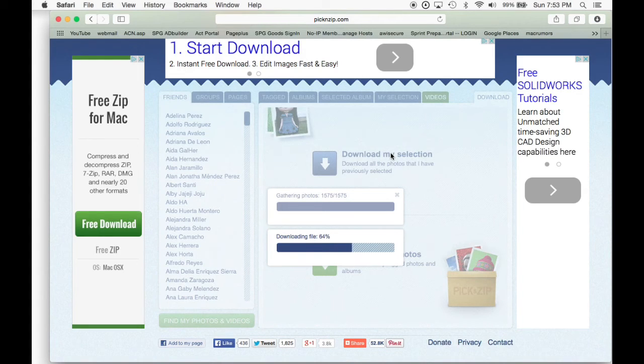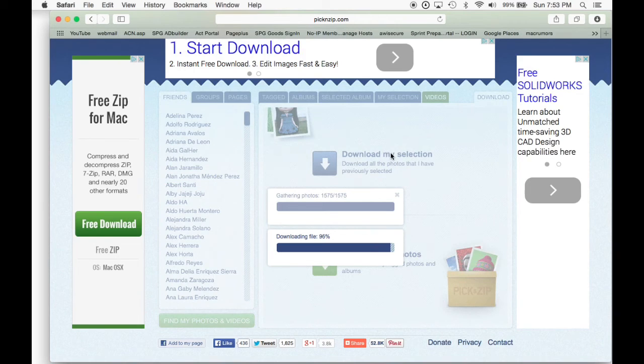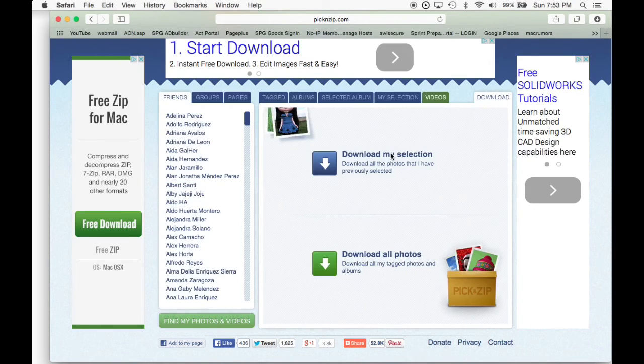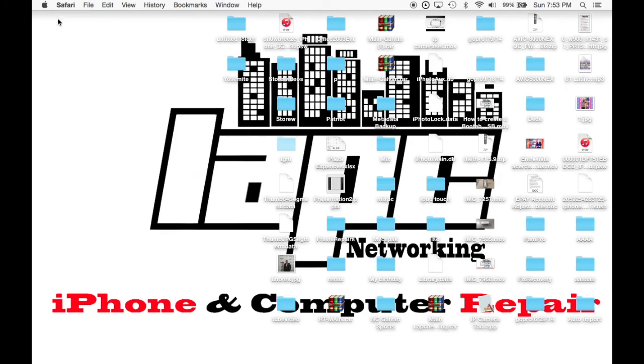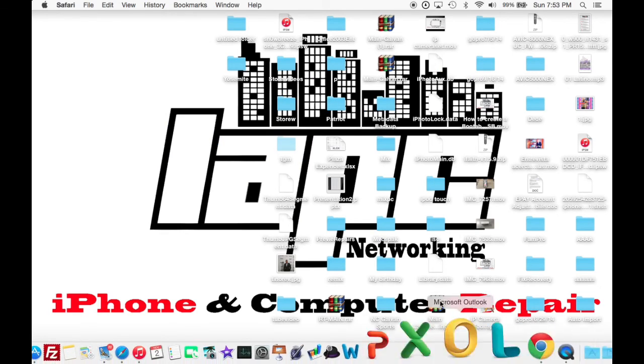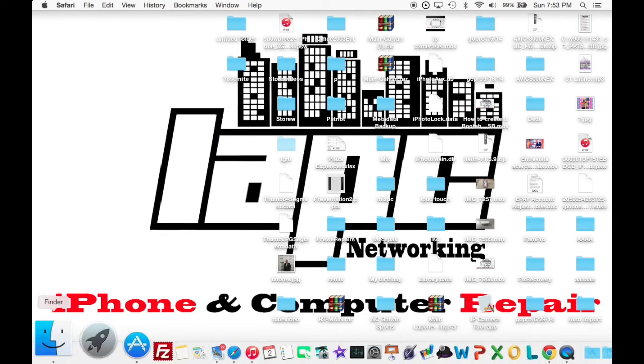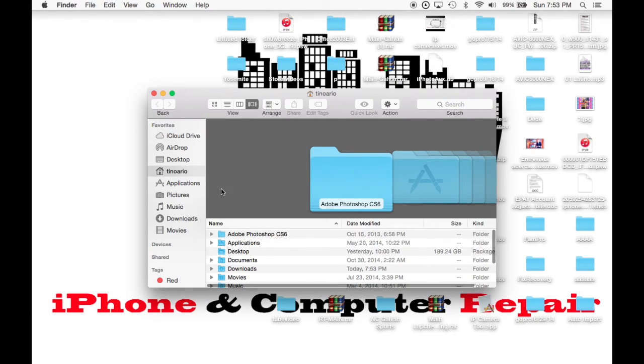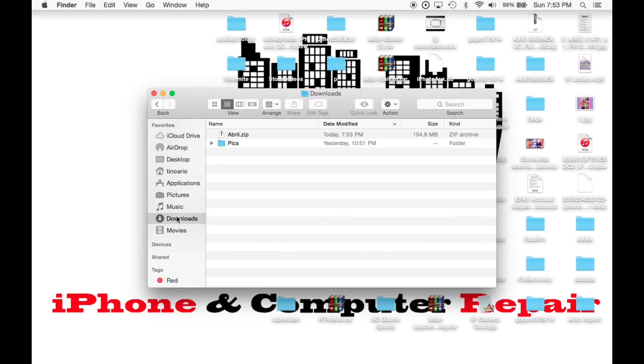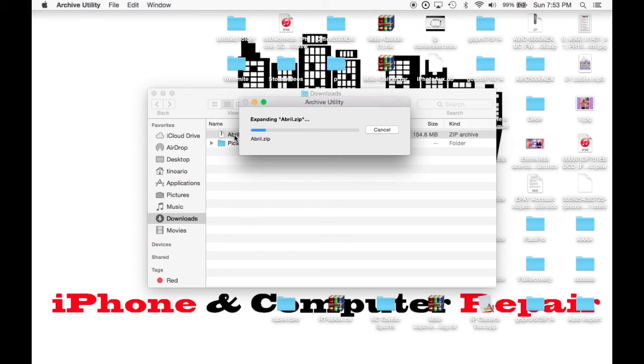It's about to finish. Once this thing finishes, we can close this website. Here we go. And that's about it. So now we're going to go to our download folder just to see that we have our folder right here.